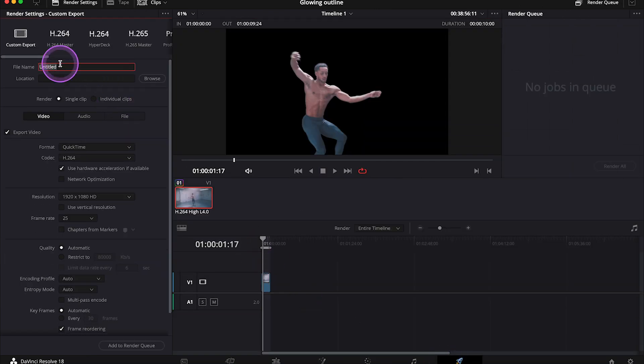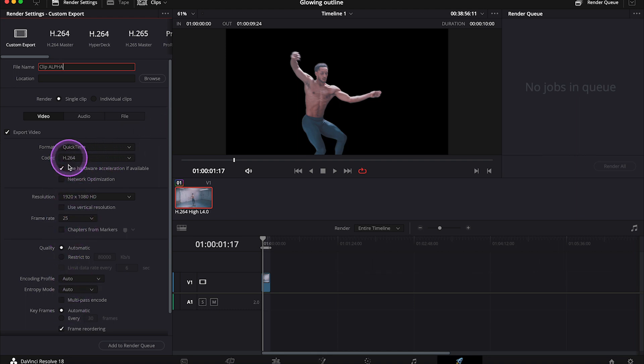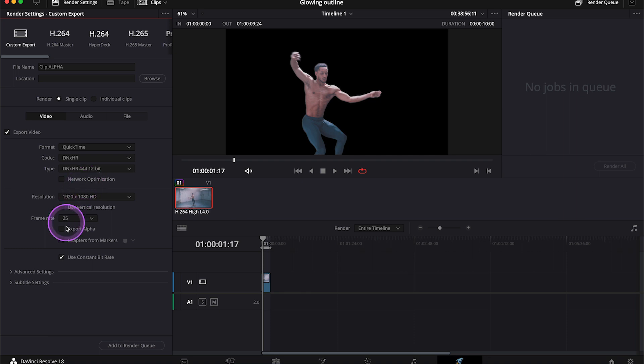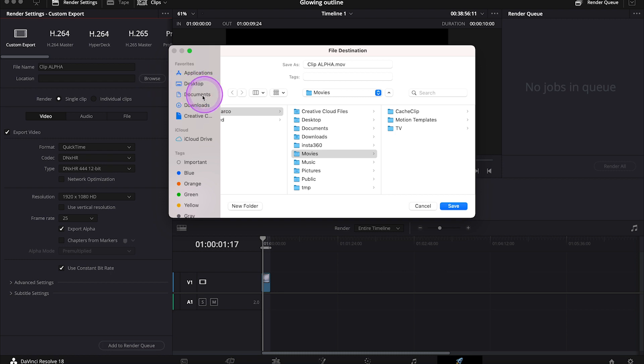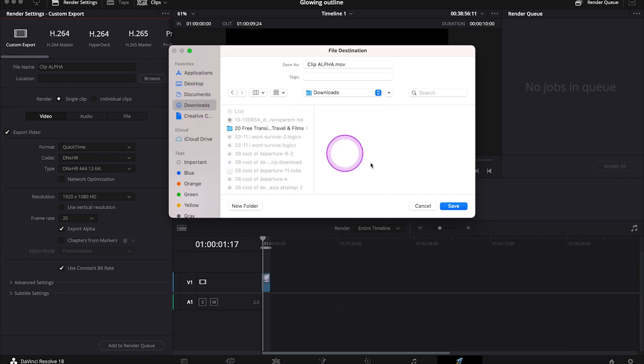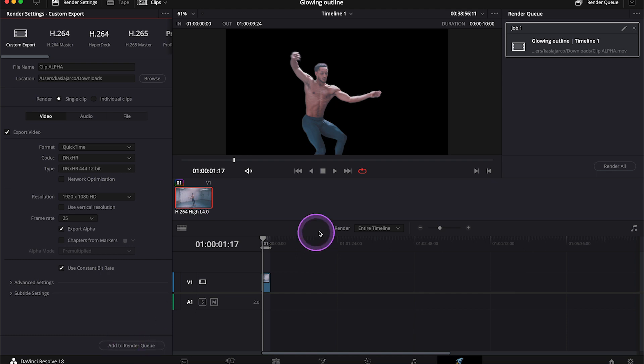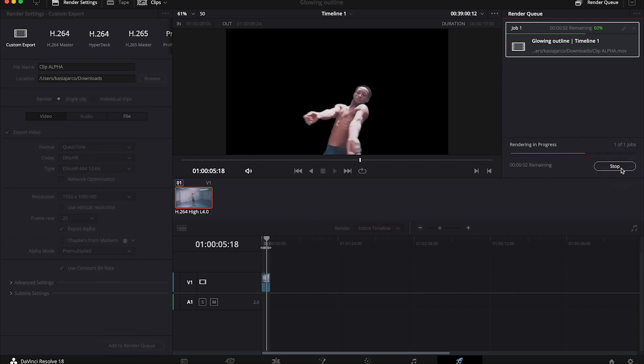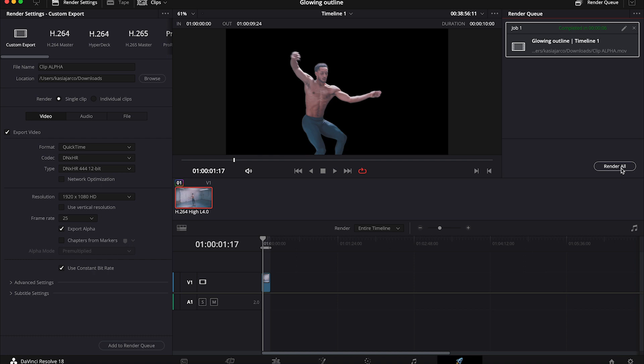And I'll rename my clip here. And then when we look at the custom export settings, we can see that there is no option to export our clip with alpha. So the way to do it is to select the NXHR here. And then we can select export alpha down here. Then I'll select the location where I want to export my clip, and I'll add it to the render queue, and I'll export it.